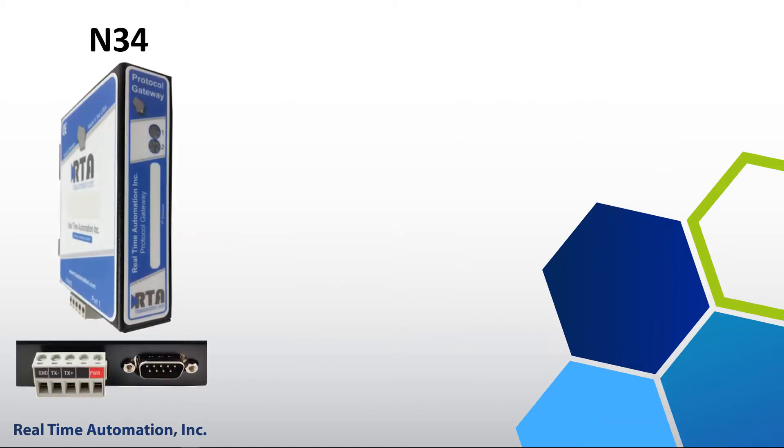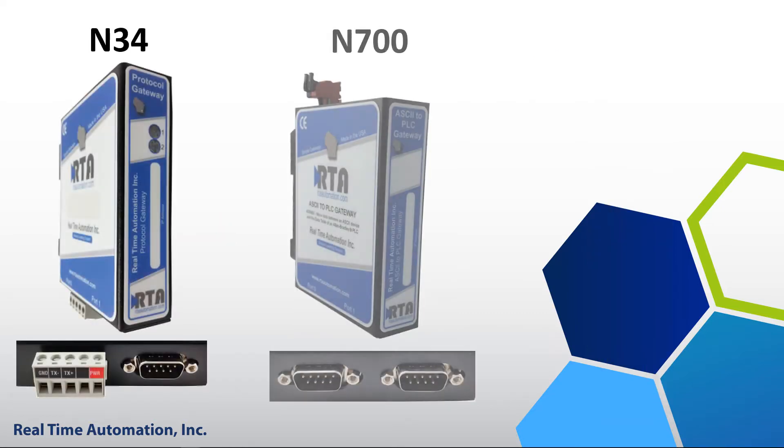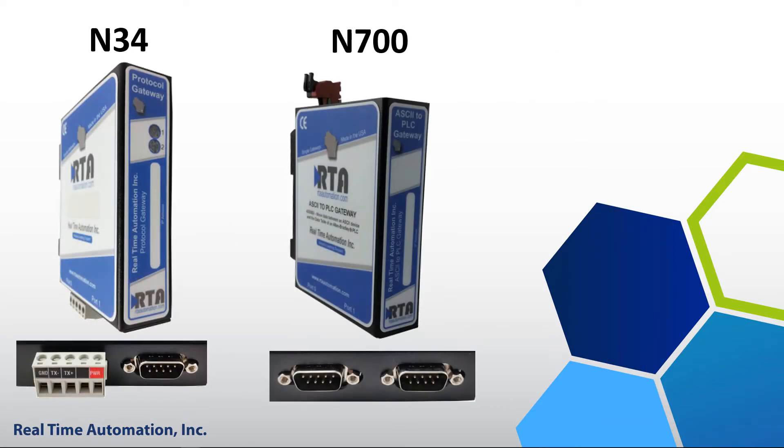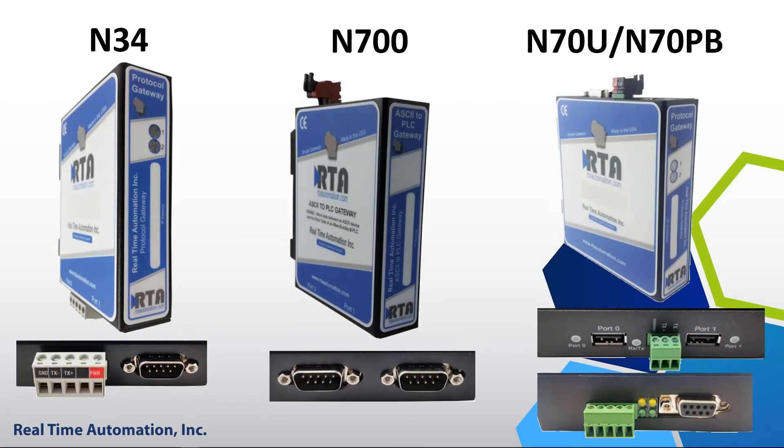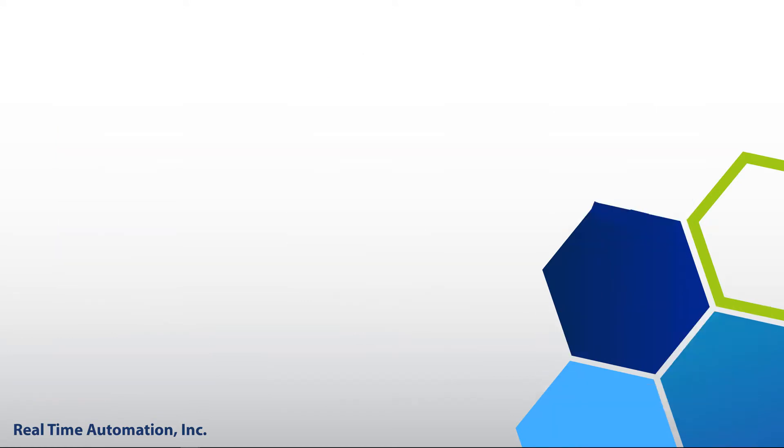If you have an N34, N700, N70U, N70PB hardware platform, please continue watching the video to recover your IP address.